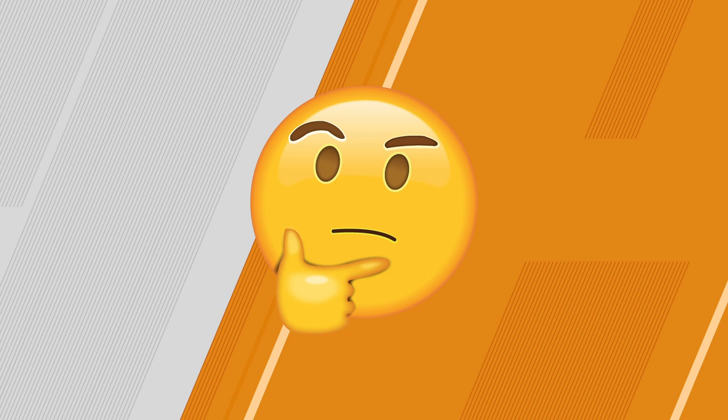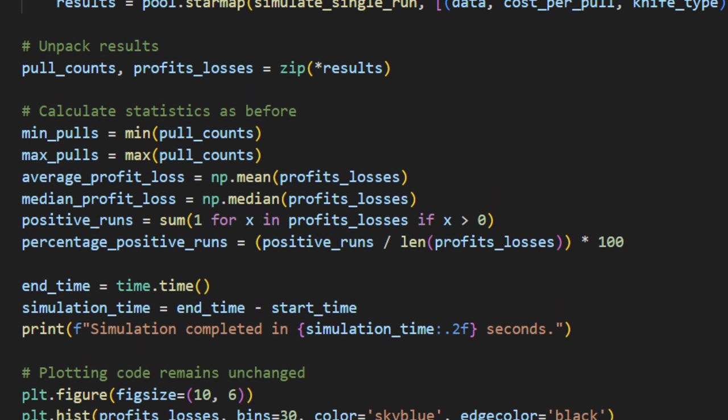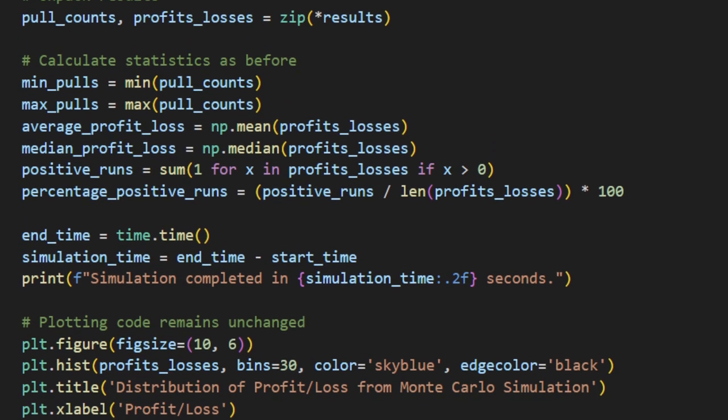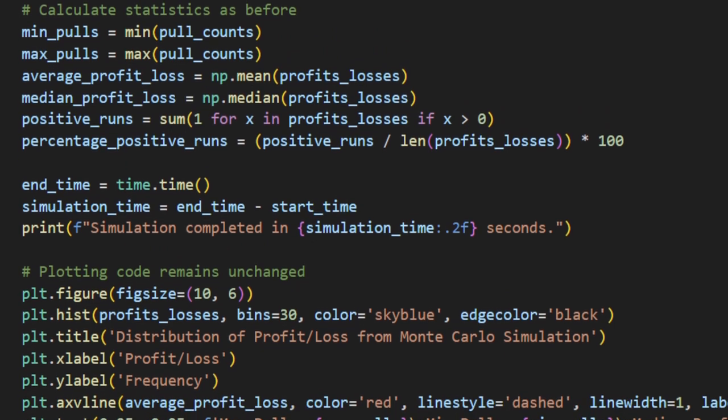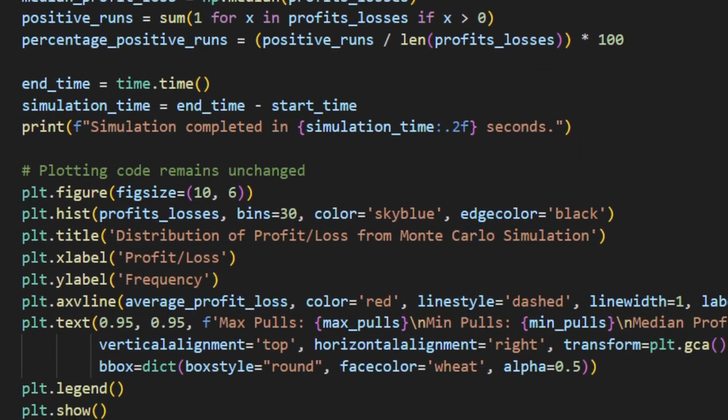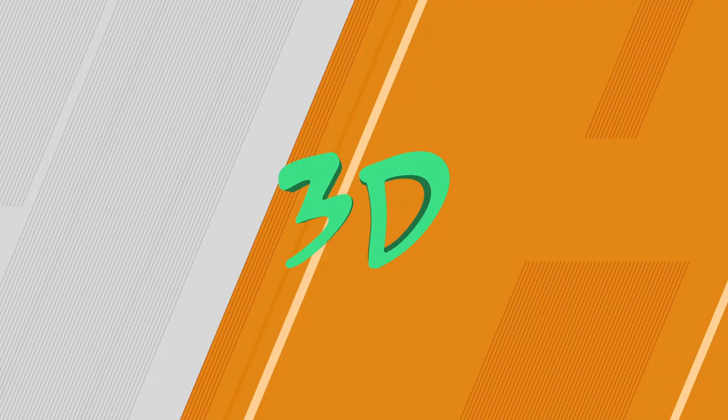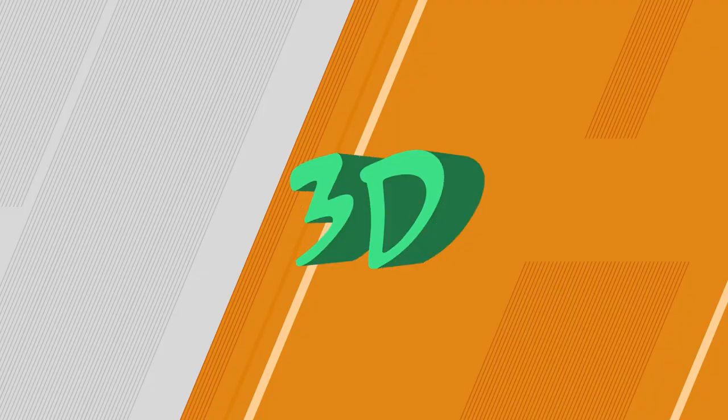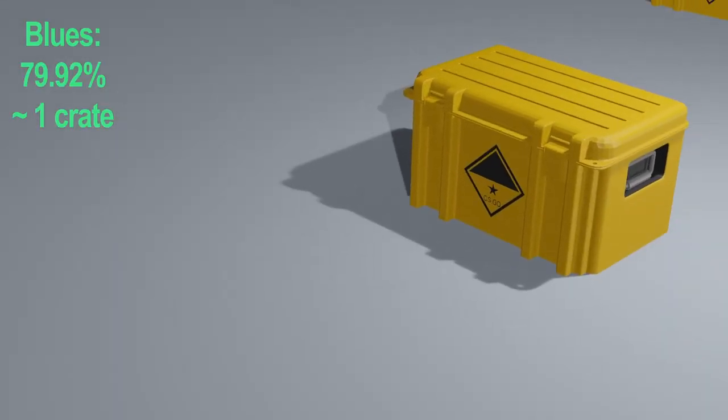So after jumping down the rabbit hole, I decided to emulate case openings on my own, and here's the breakdown of the odds, represented by cases, in 3D. So to start out, we have getting a blue, which is roughly an 80% chance, and if you round up, that's one crate.